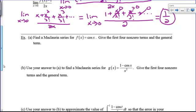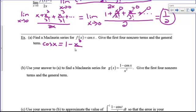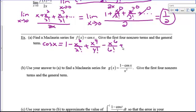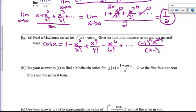Let's do another memorization: the Maclaurin series for cosine, with the first four non-zero terms and the general term. From memory, cosine x equals 1 minus x squared over 2 factorial plus x to the 4th over 4 factorial minus x to the 6th over 6 factorial plus dot dot dot. It's alternating, so the general term is negative 1 to the n times x to the 2n over 2n factorial. You need to memorize that — it's going to save you a lot of time.